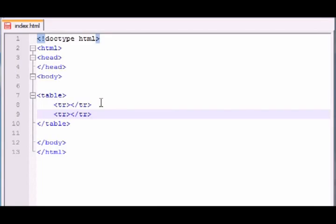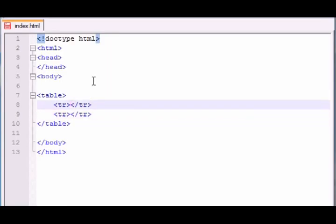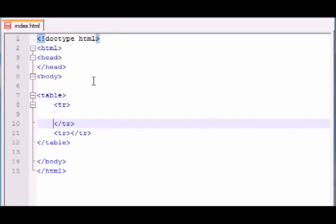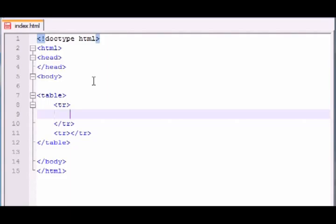So remember earlier I said that tables consist of rows and columns. Well, in order to make a column in your table, go ahead and add some space in between your table row so we have some room to work. And you might think that the keyword for this is TC, but it's not. It's actually TD, and I believe this stands for table data. Why they didn't name it column, I don't know. It would have made a lot more sense, but I don't make the rules.